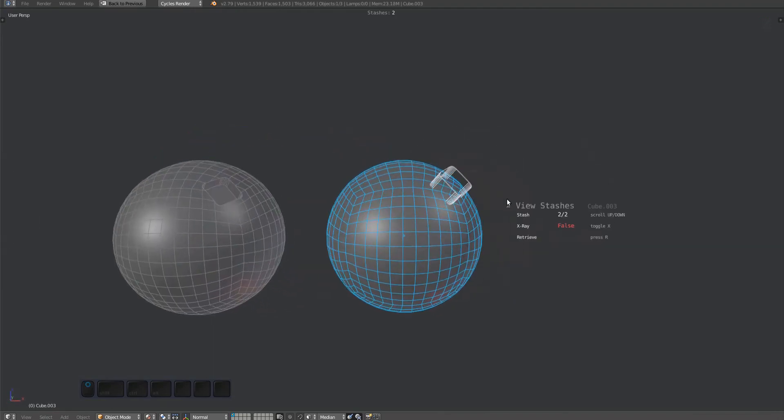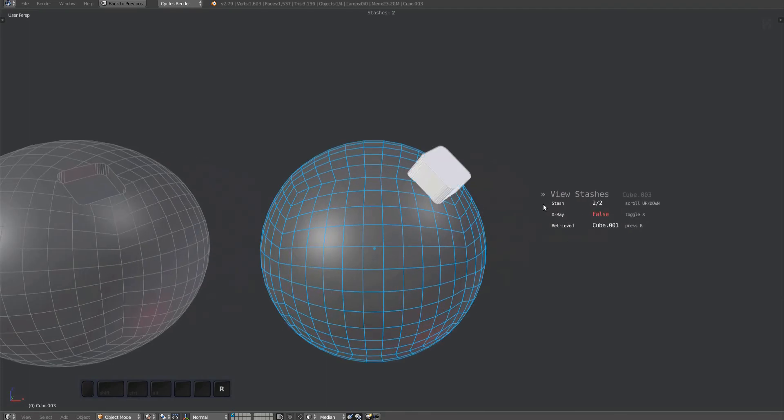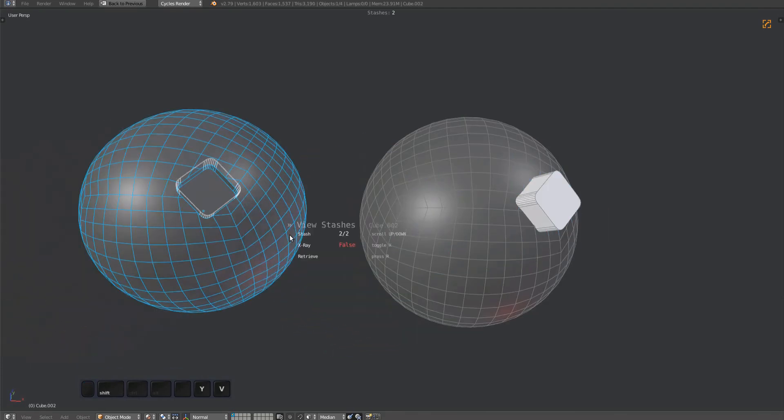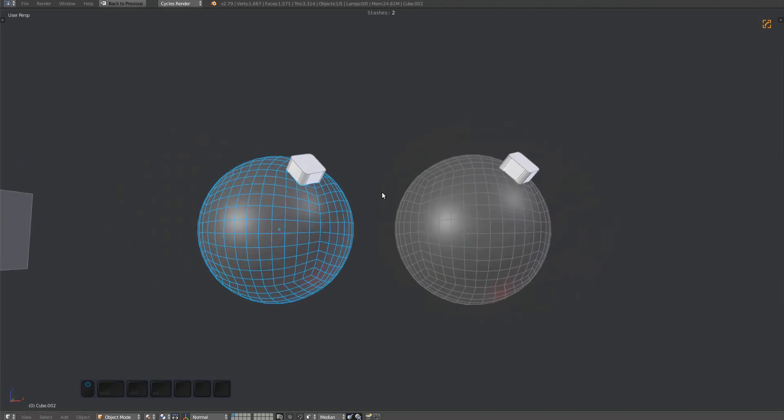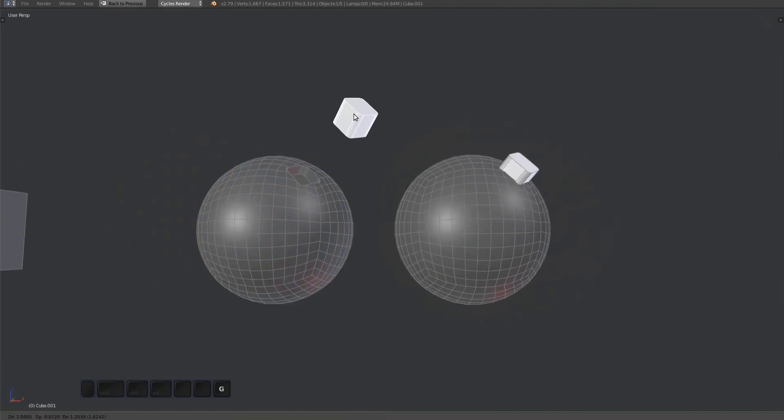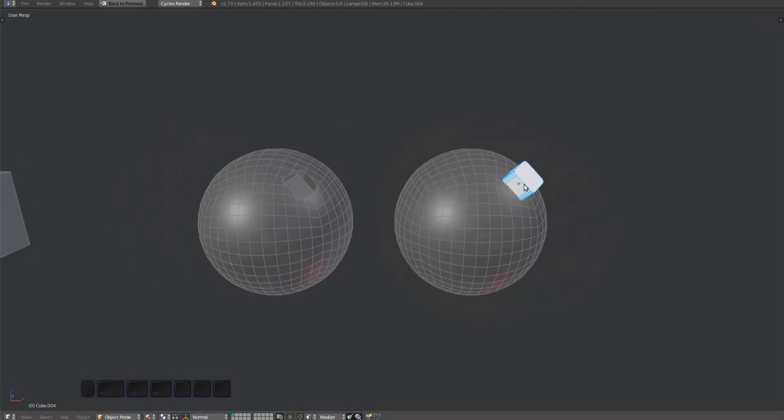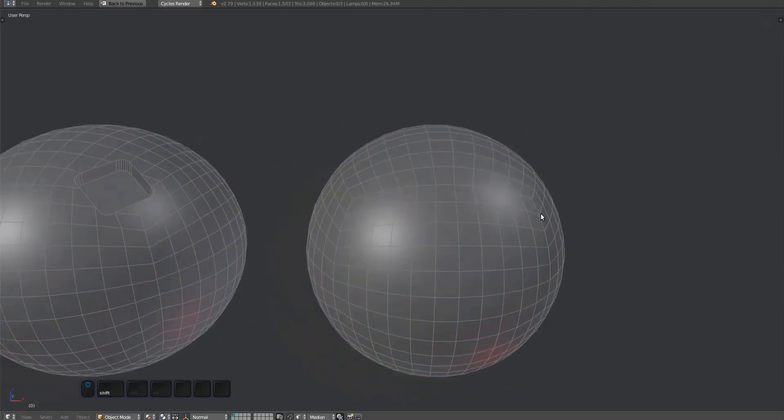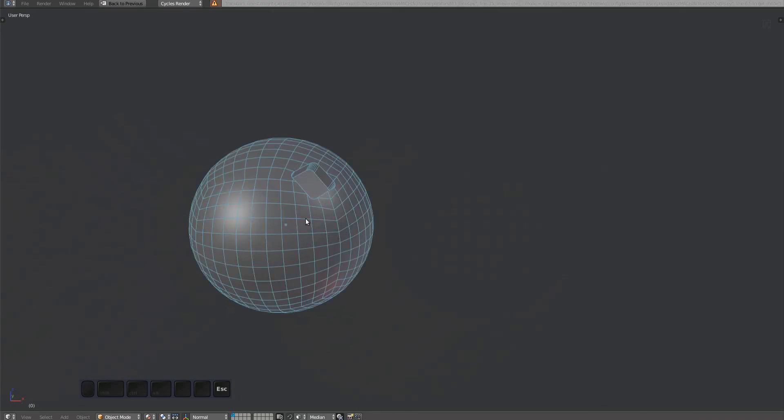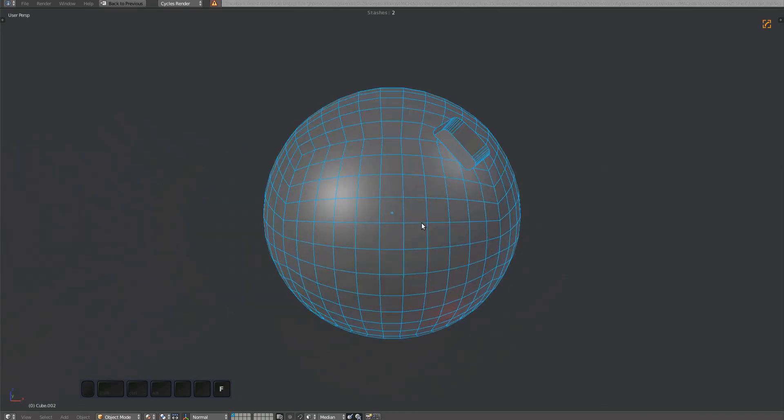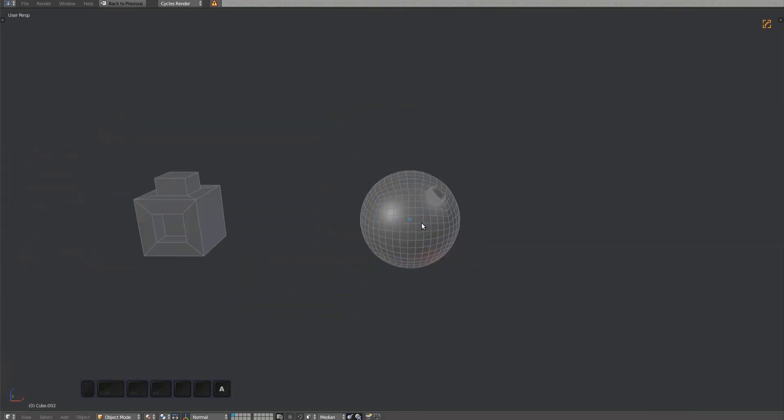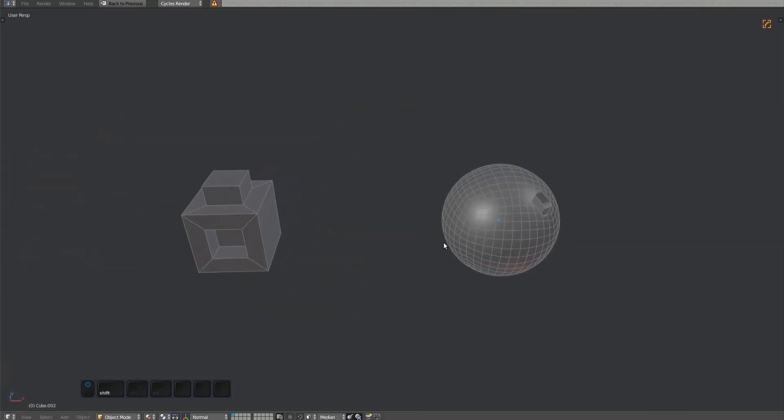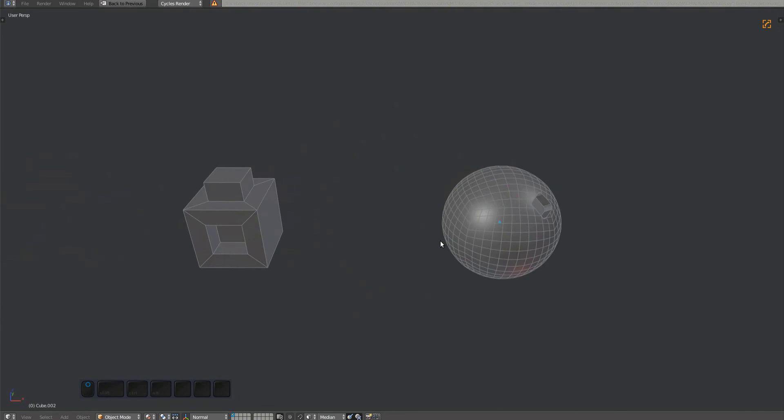Retrieval of stash objects is done relative to the new location, rotation, and scale of the active object. For this reason, you should avoid applying the scale, rotation, or location of the active object. If you have to do this, you should retrieve the stashes you need first, then apply the location, scale, or rotation, followed by re-stashing the retrieved objects.